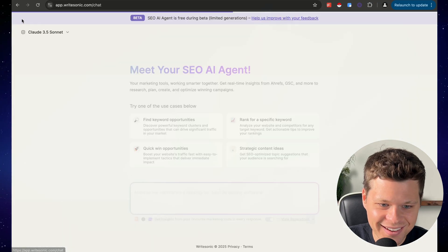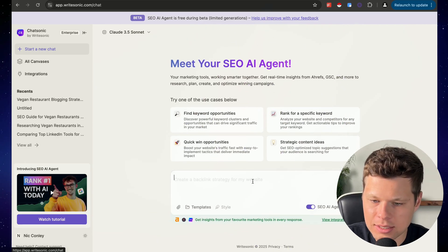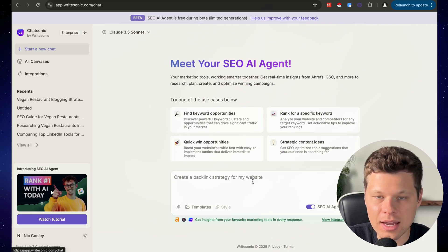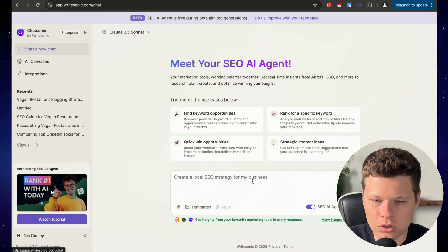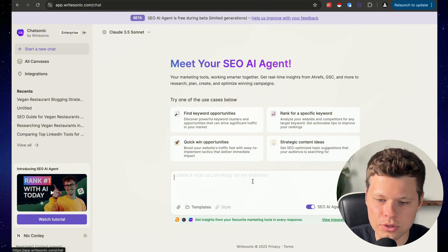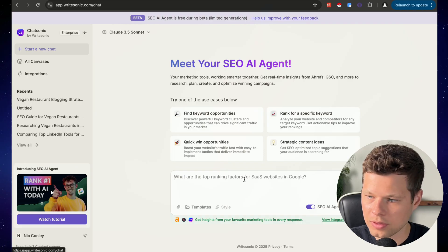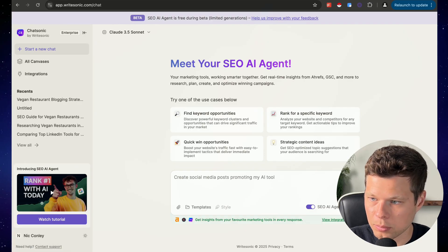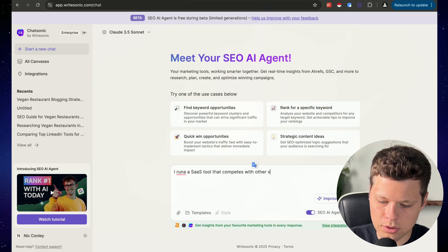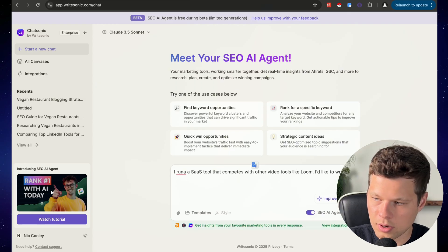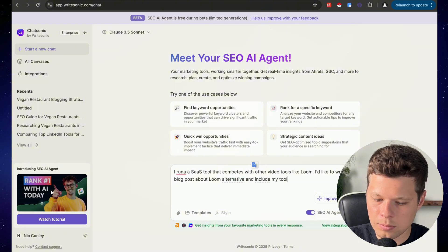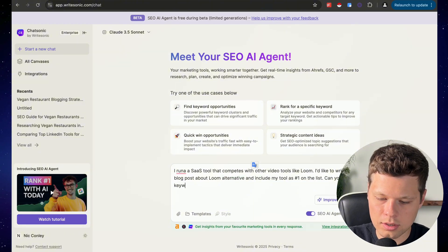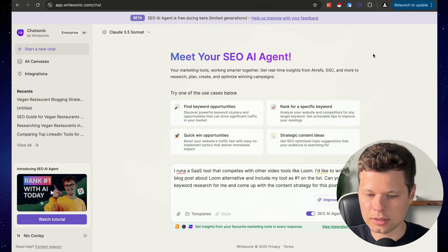Let's try one more example. For another example, let's pretend like we run a SaaS tool that competes with something like Loom. So I'm going to say I run a SaaS tool that competes with other video tools like Loom. I'd like to write a blog post about loom alternatives and include my tool as number one on the list. Can you do keyword research for me and come up with the content strategy for this post?